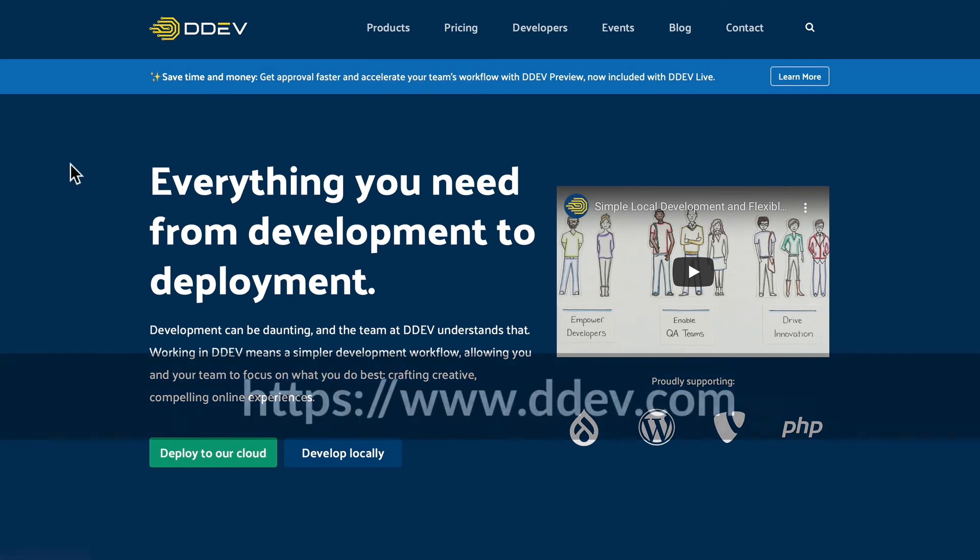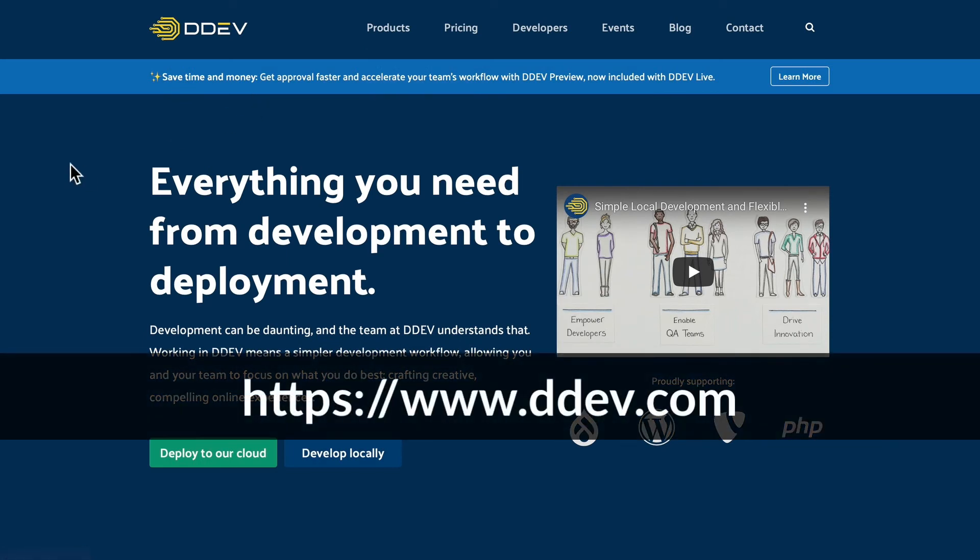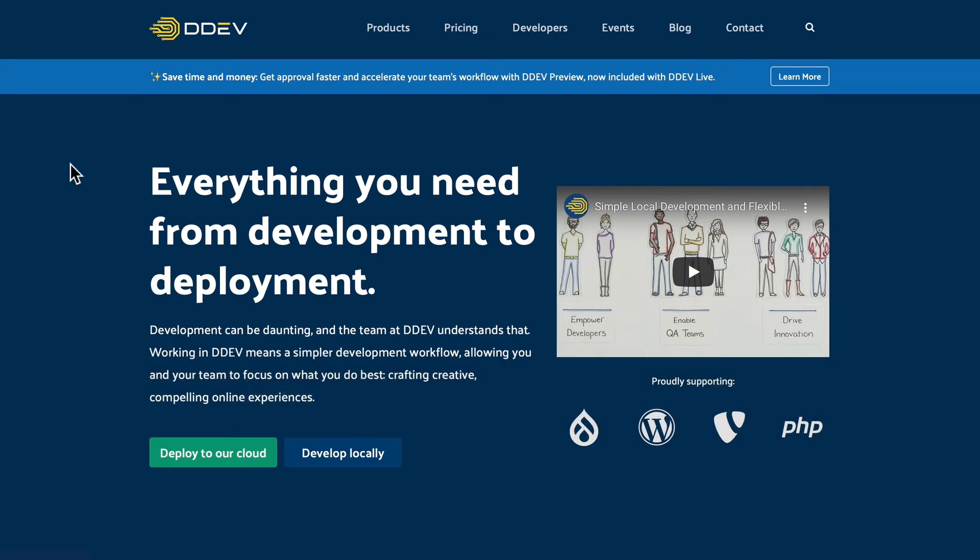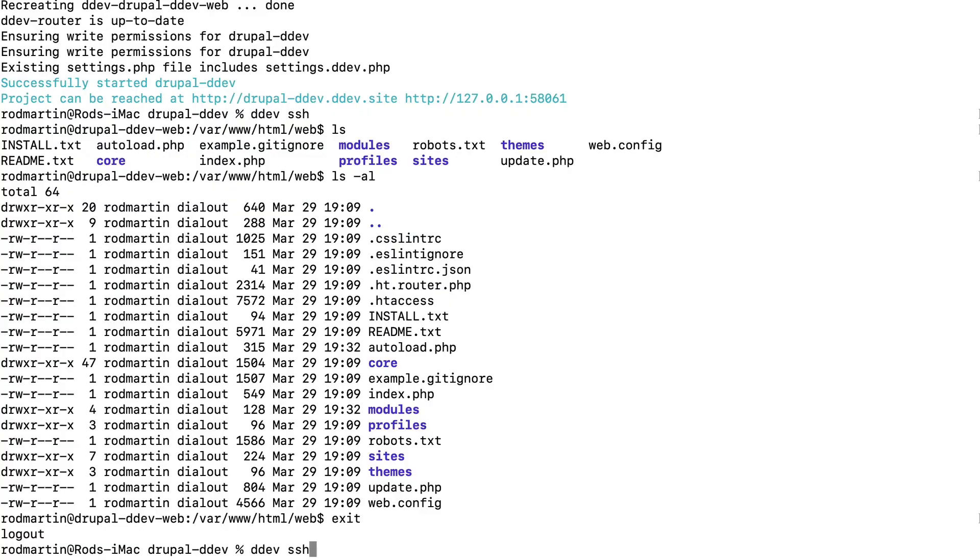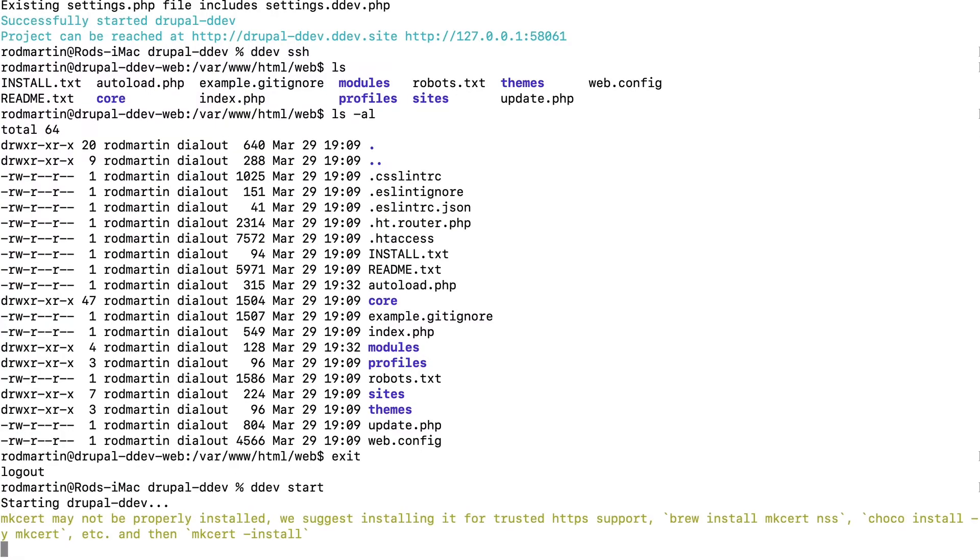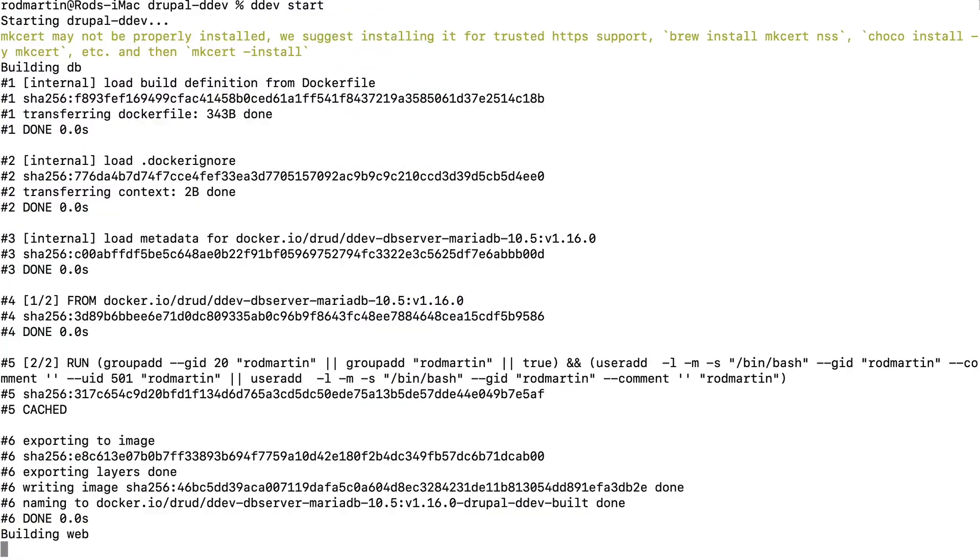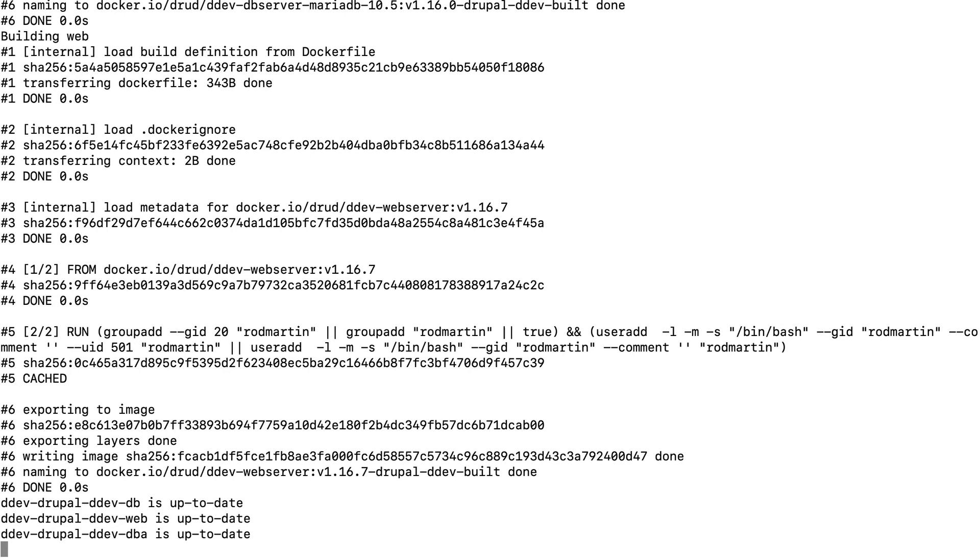The second option is DDEV. Now, DDEV is absolutely amazing, but it doesn't give you any graphical user interface. It's all command line based.